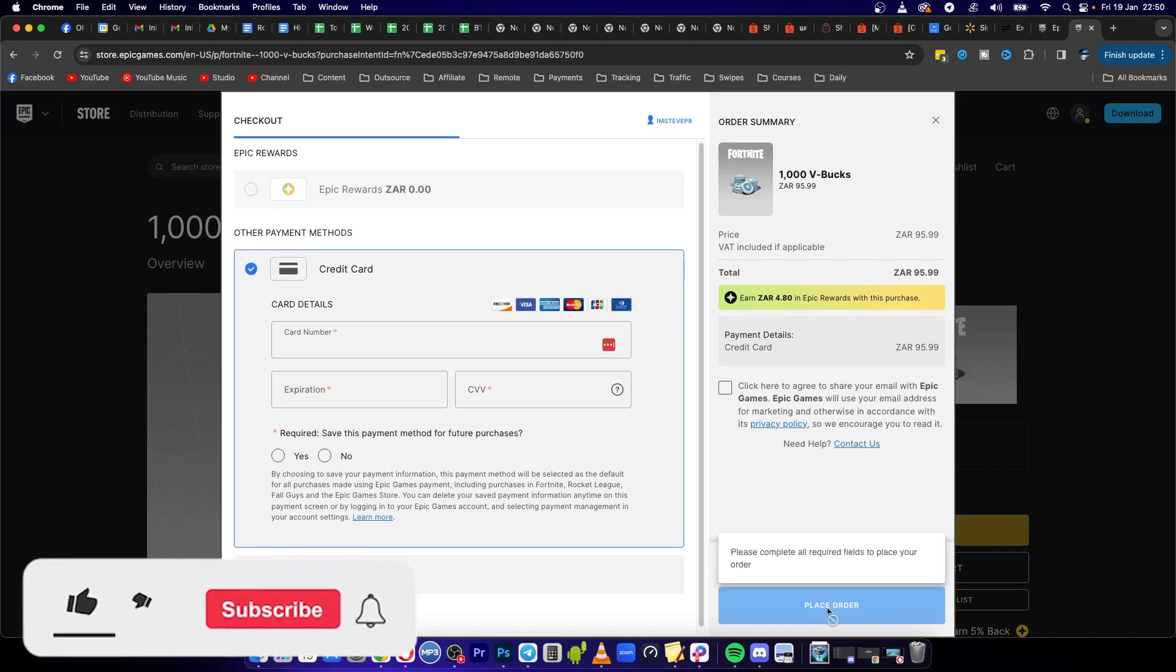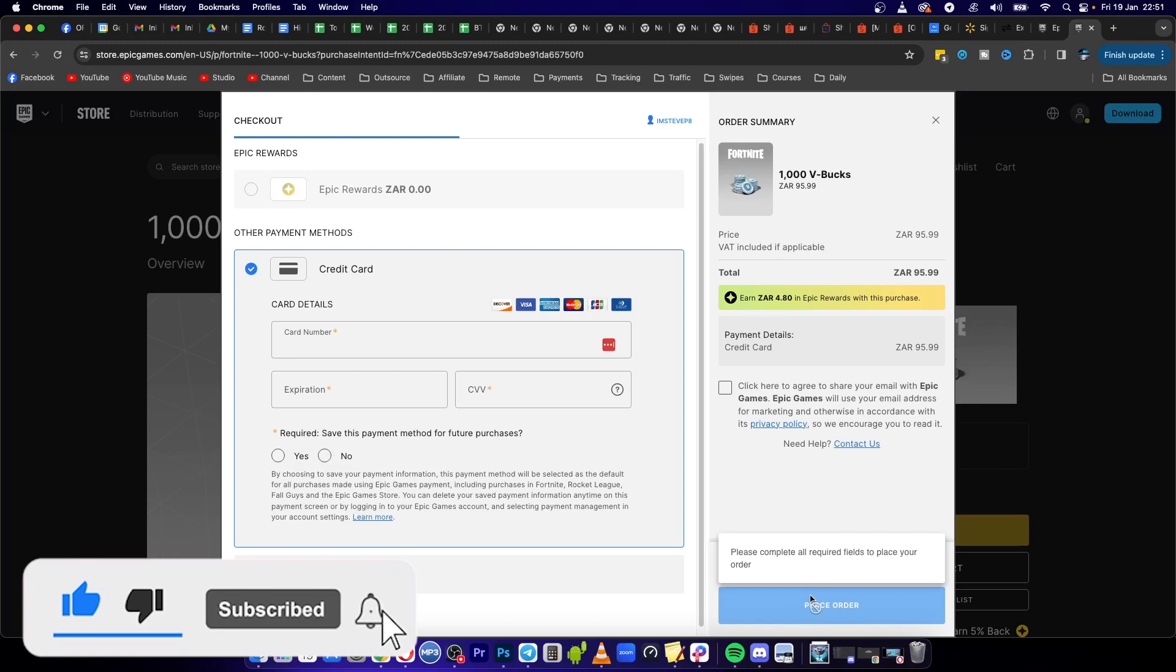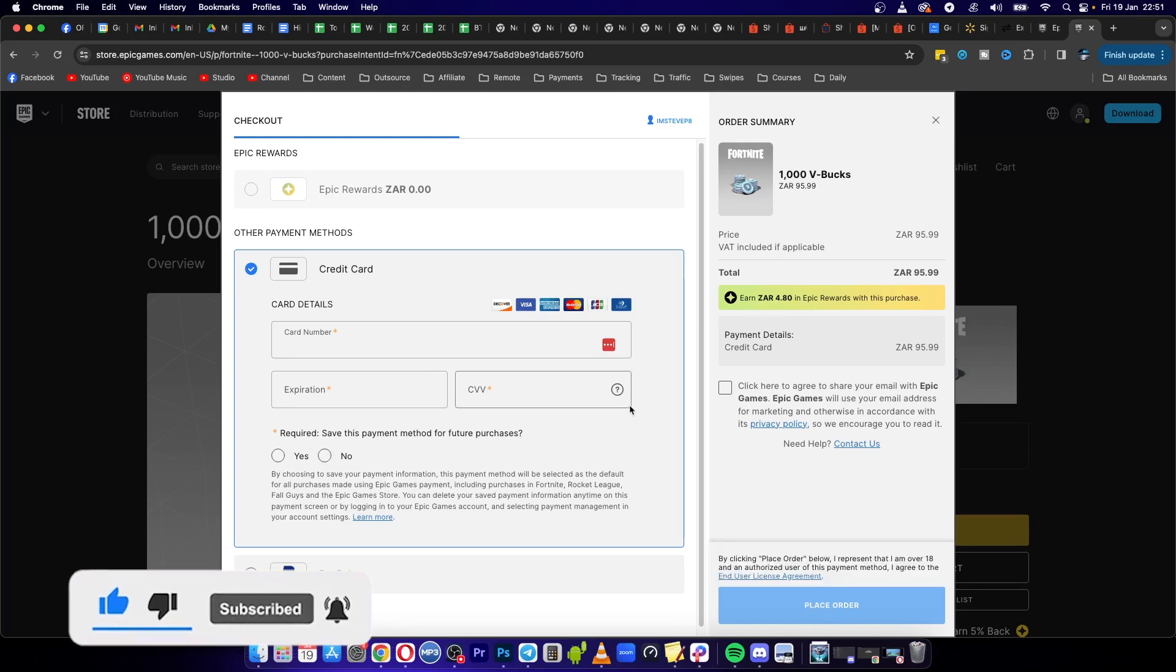And then you just simply want to click the blue place order button and that's it. So if this video helped you out, drop a like onto it and I'll see you in the next video.